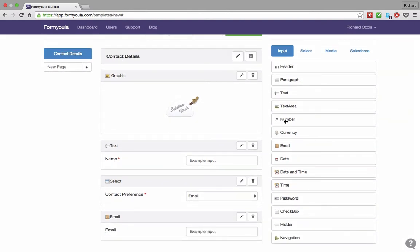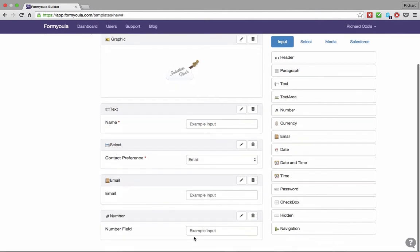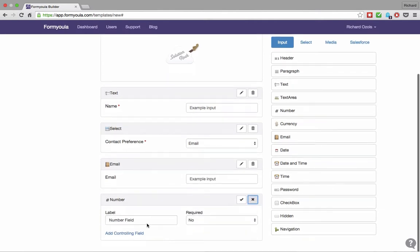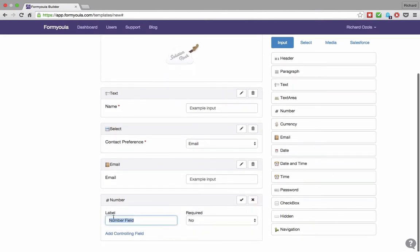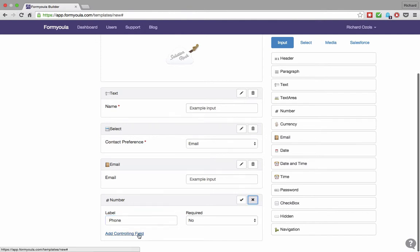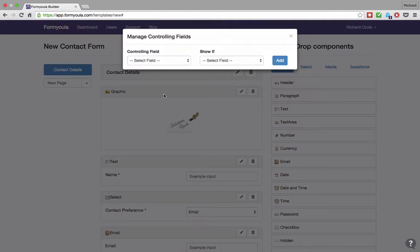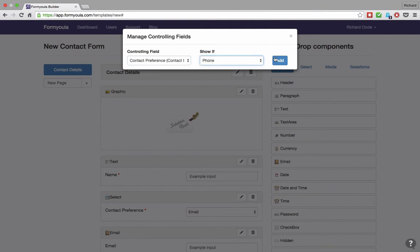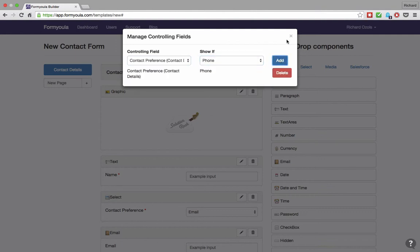Now let's add a number field for the phone. Again, change the label and select the controlling field. If this is selected, this field will be displayed.